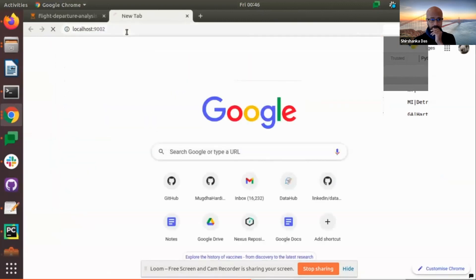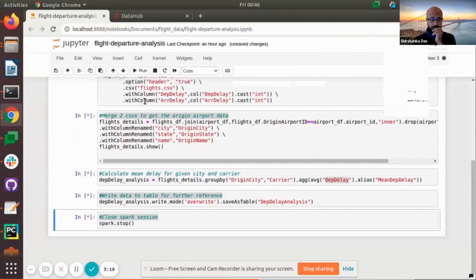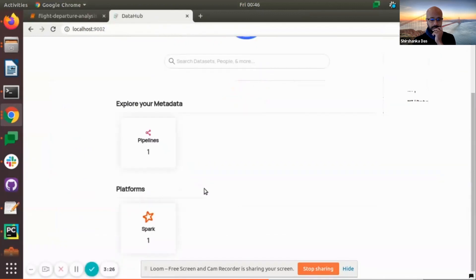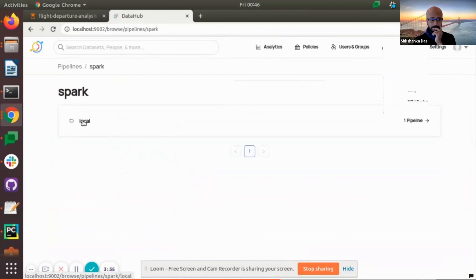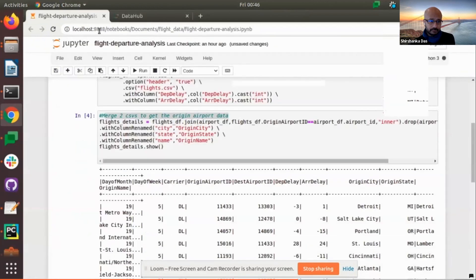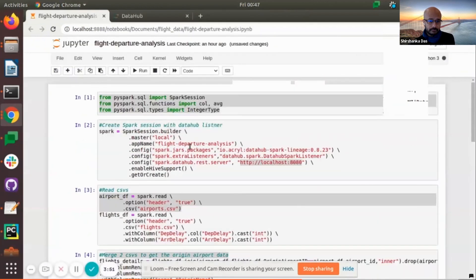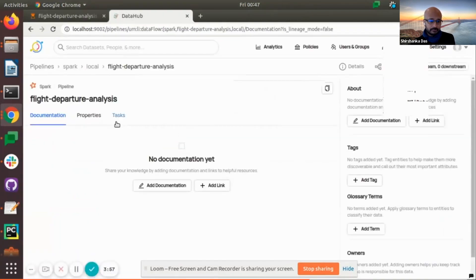Let me open our DataHub UI. Right now the notebook is executing. Now here is the pipeline. If we go to pipelines, we have Spark, because the pipeline was executed on Spark. Here it shows whatever master we have — so if I have Spark master colon 77, that will pop up here. Clicking on local, this is our pipeline, which is being reflected from our app name: flight departure analysis.